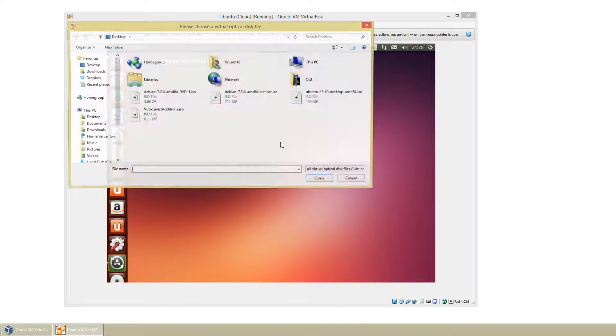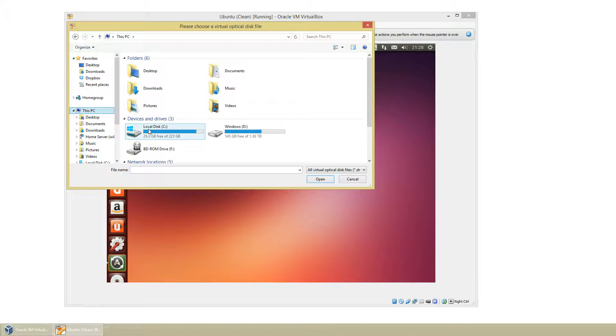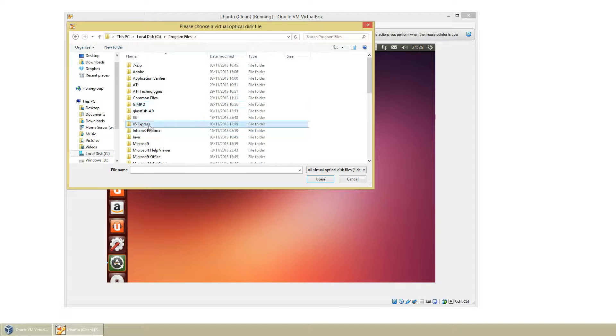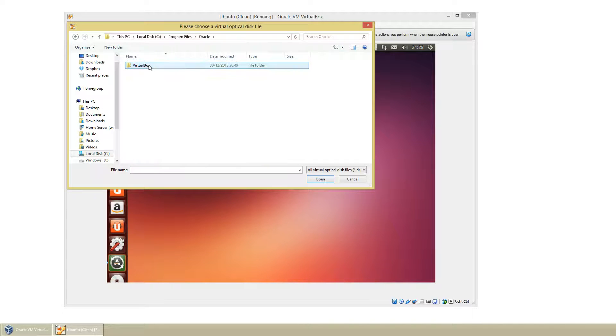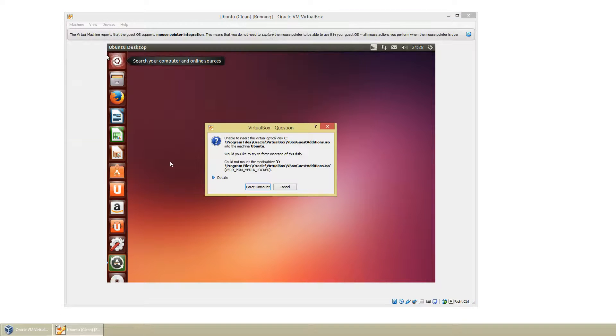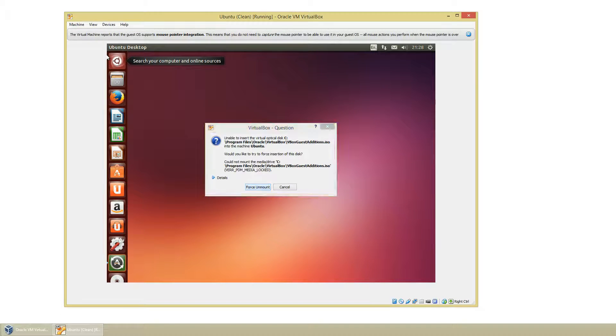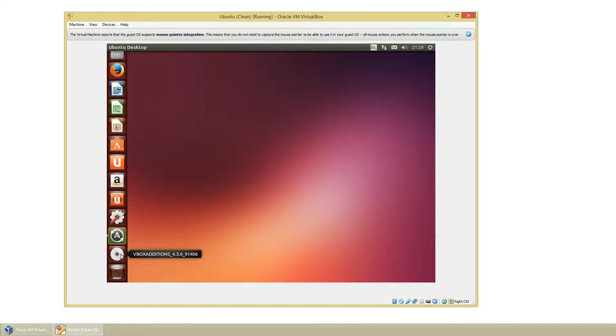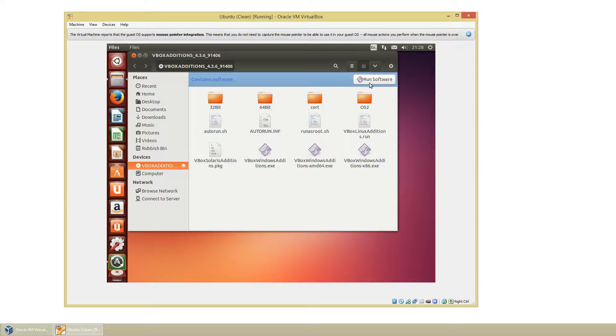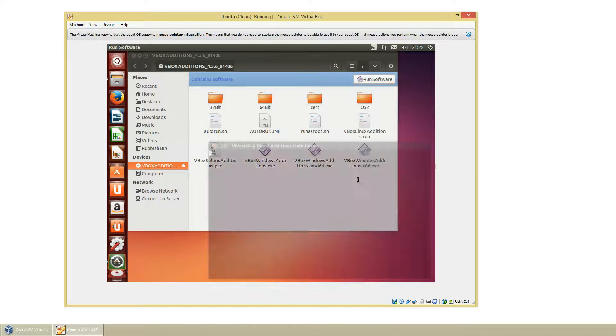So Program Files, Oracle VirtualBox and Guest Additions. So once we do that we should be able to go here and click it. So we can just click Run Software and click Run.